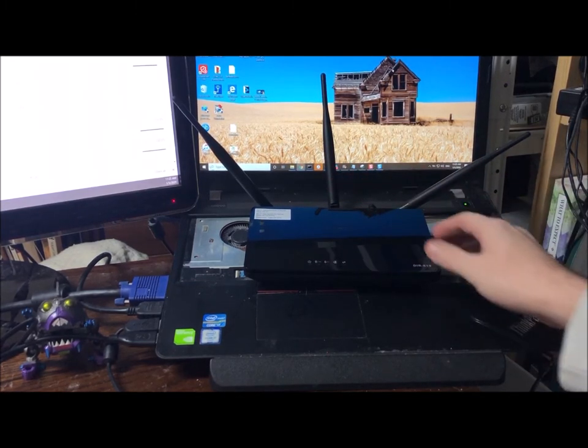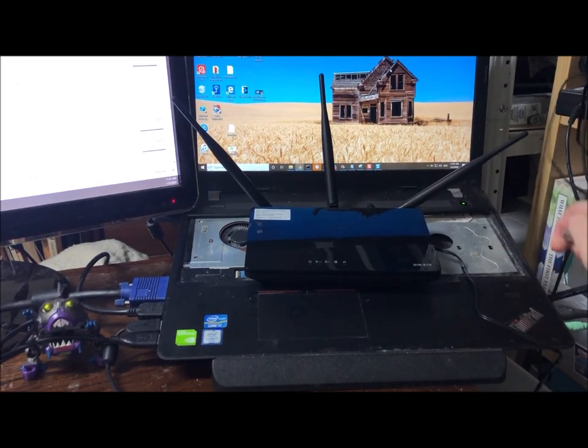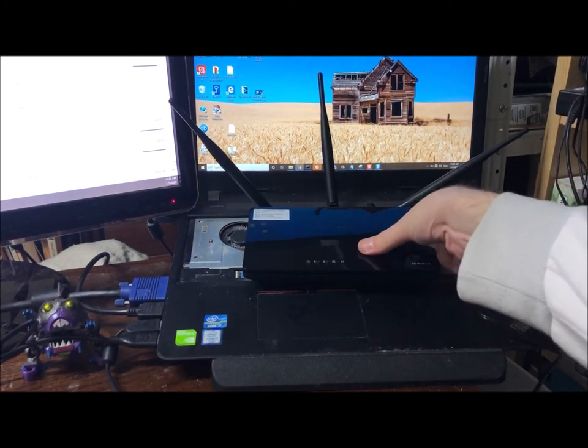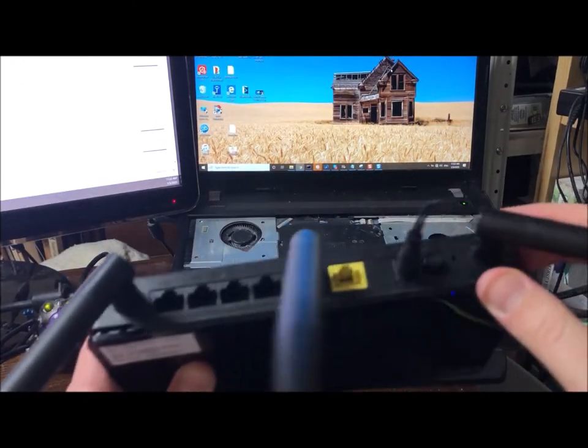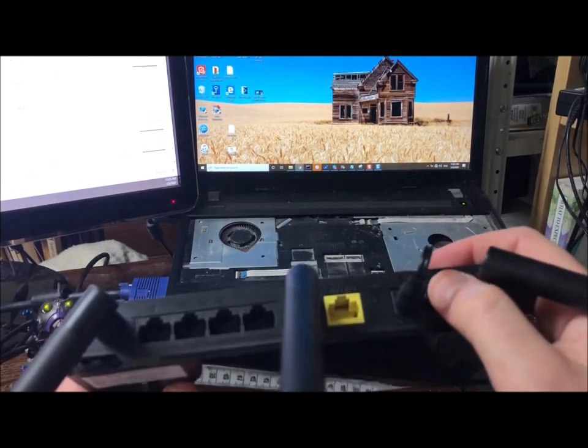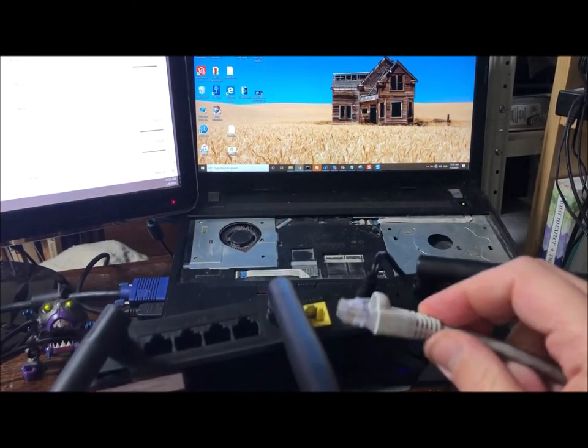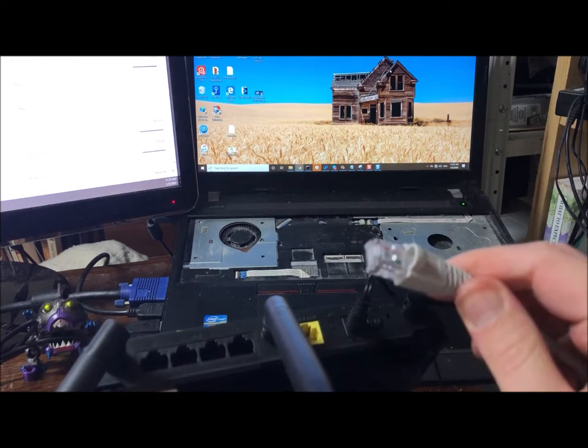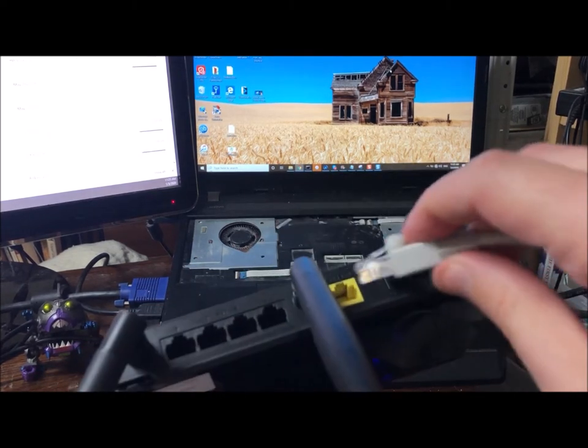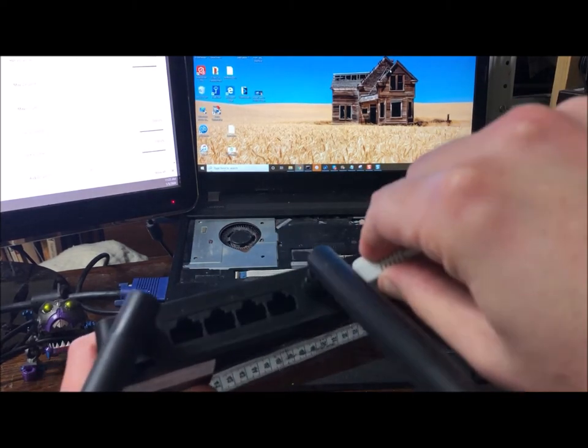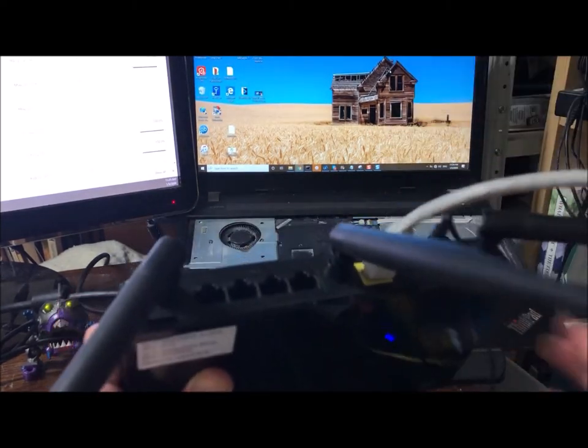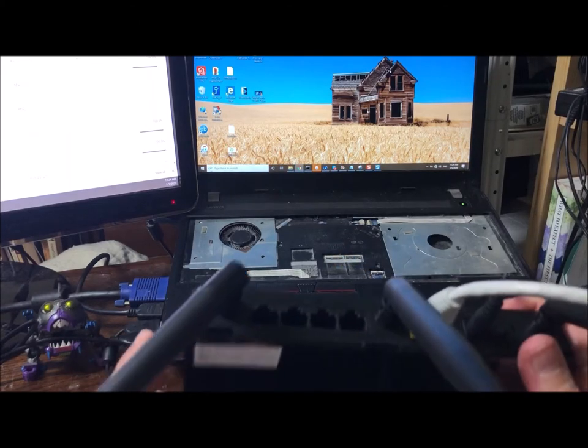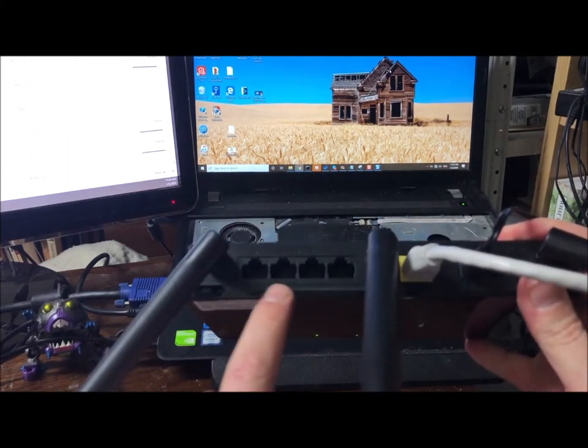Once you get it out of the box, get her plugged in, get her turned on, you want the internet to come into this yellow connector.